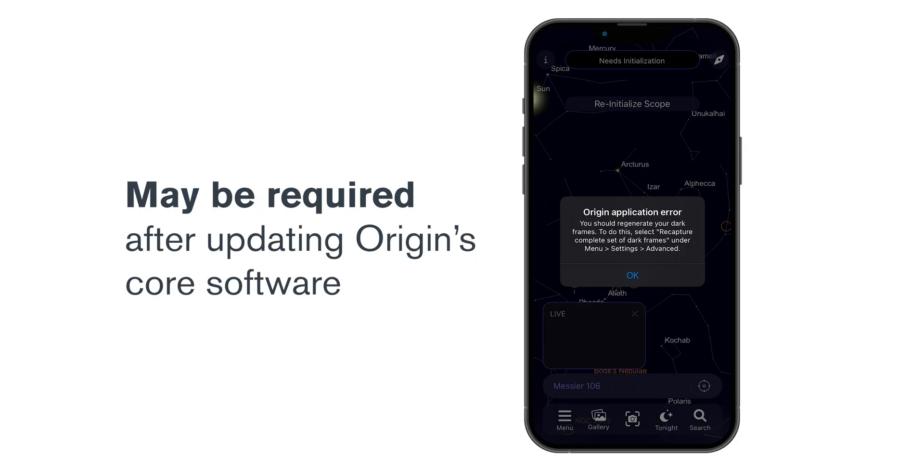For best performance, this may be required after updating Origin's core software. The app will indicate if this is needed.